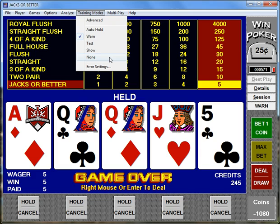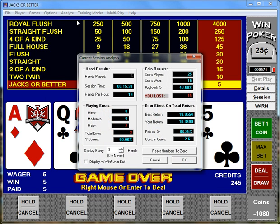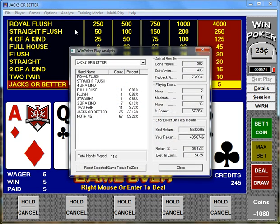WinPoker provides you with 4 screens to analyze your play shown here. You can analyze your current play, which shows your wins, losses, total hands, hands per hour, errors, and more. You can also analyze your overall play, which shows you the same statistics grouped by game.